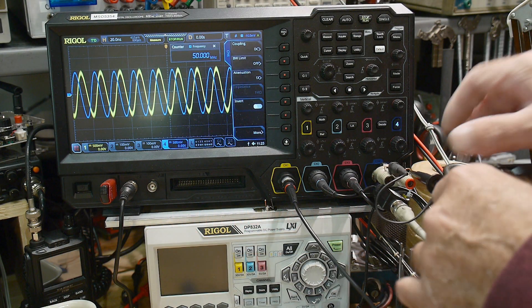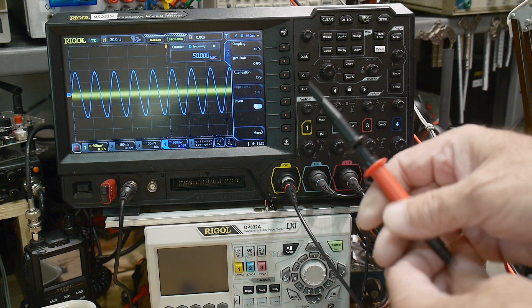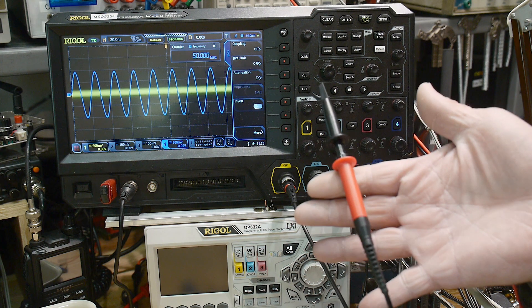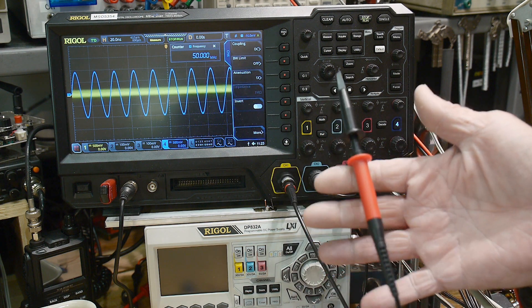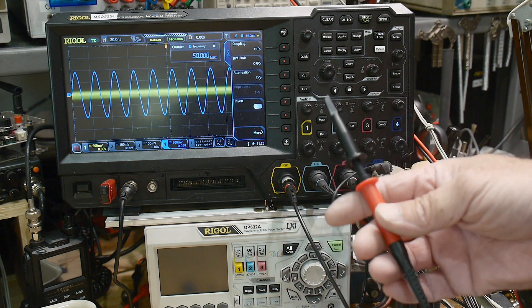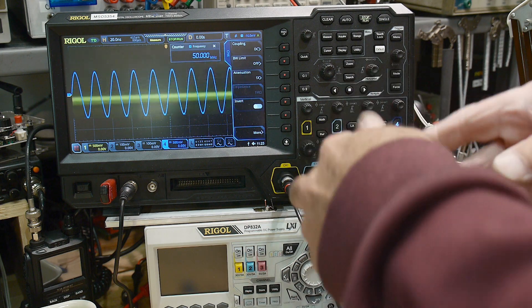I had a viewer question whether this 100 to 1 scope probe that I bought could do 100 MHz. It's specified at 100 MHz, so let's go ahead and test it.